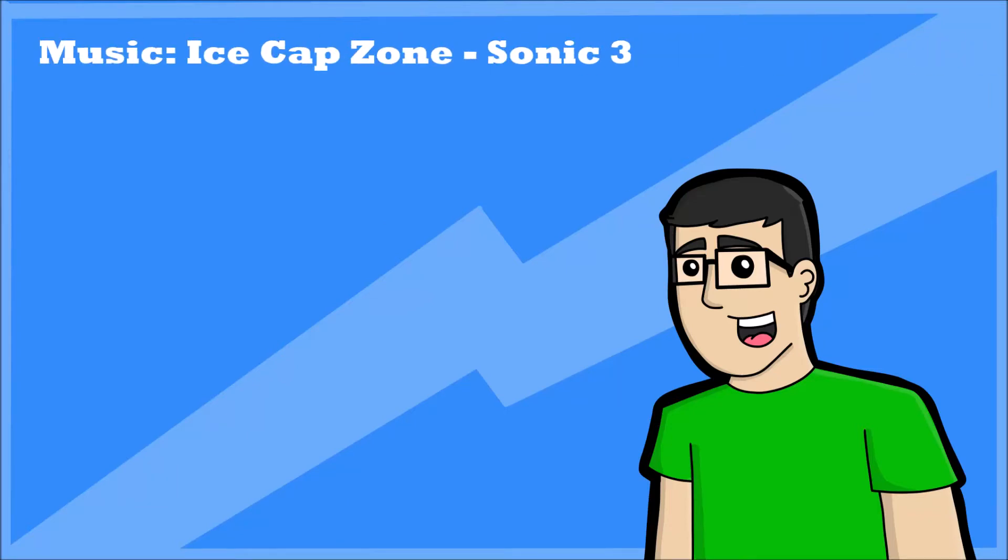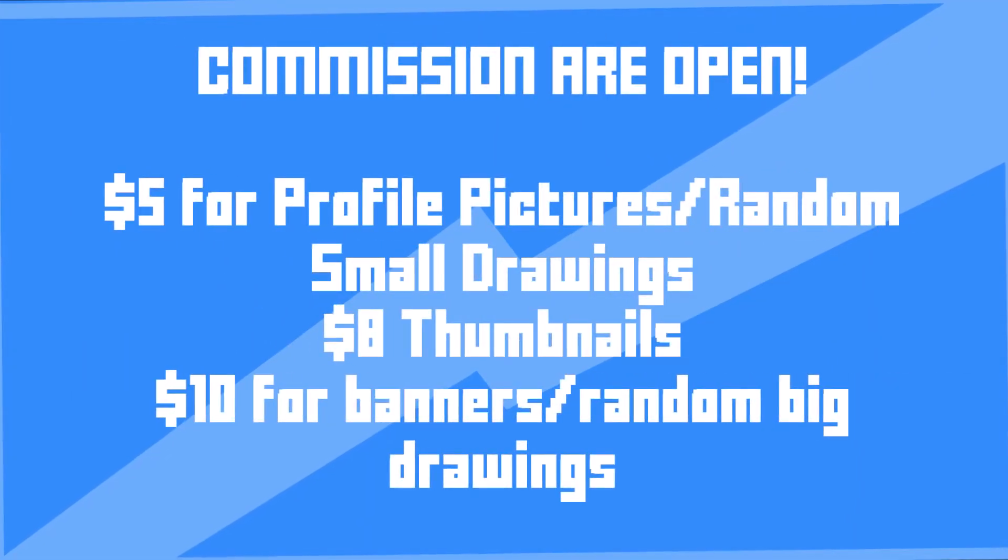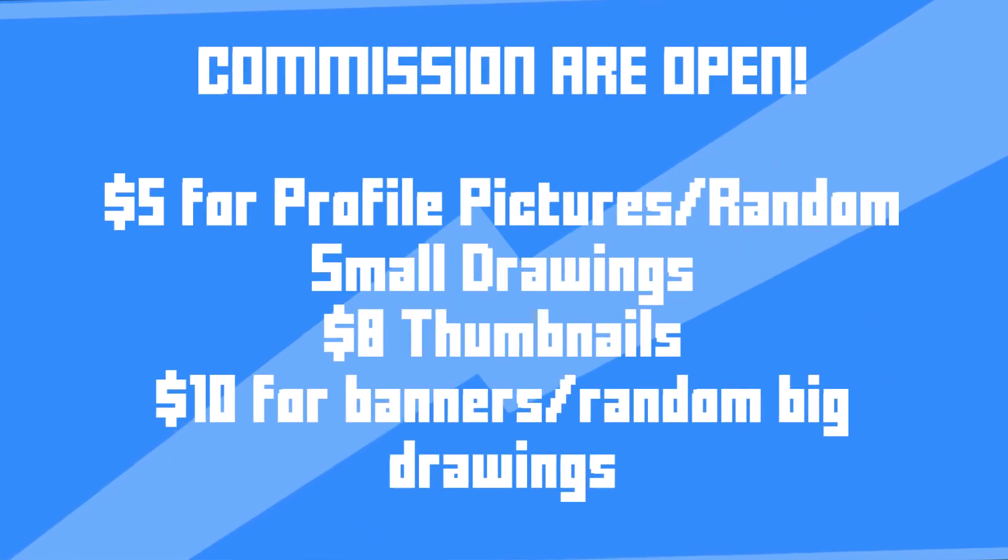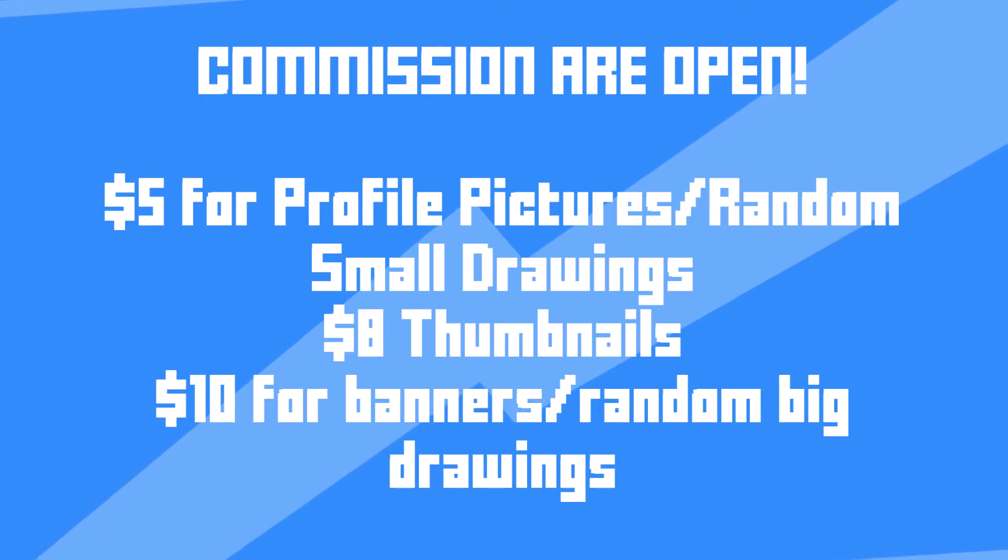Before we begin today's video, I just wanted to state that my commissions are open. You can see the prices on the screen right now, and that means that you're supporting the channel and you're supporting me as a creator, so that would be really nice if you decided to get something from me, so it would just really help.